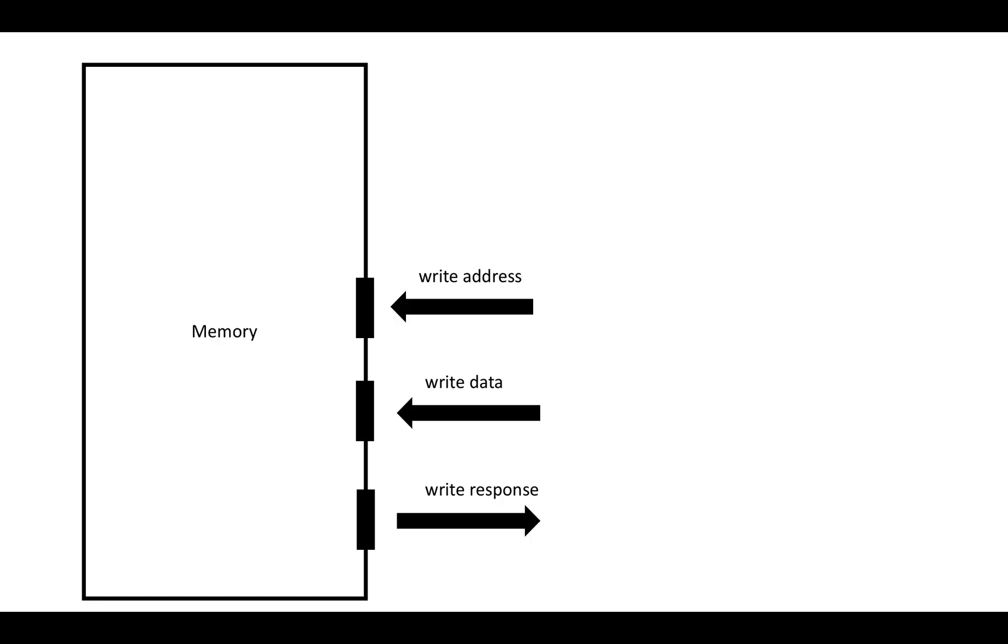Just as a reminder from the first video, there are actually three separate groups of ports that are used in writes. There are ports used to communicate the write address information, ports to send in the write data information, and then ports that send write responses, which indicate whether each write failed or succeeded.